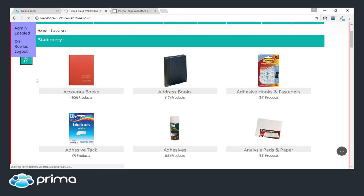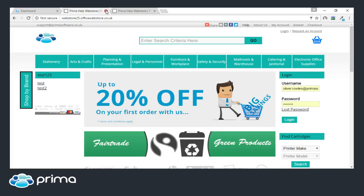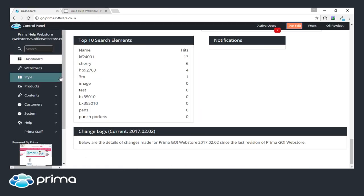Once you're completely finished with Live Edit, it's simply a case of clicking log out and you're back to your normal web store.